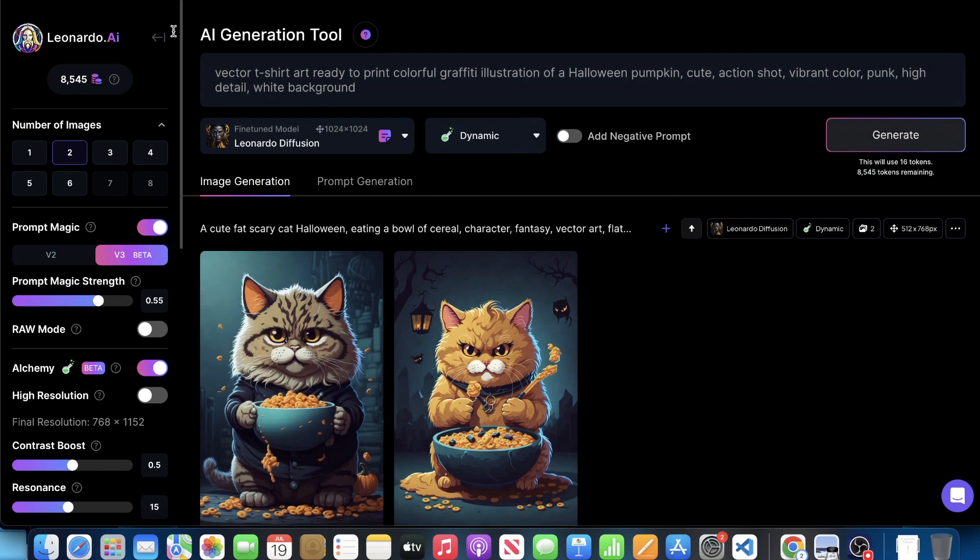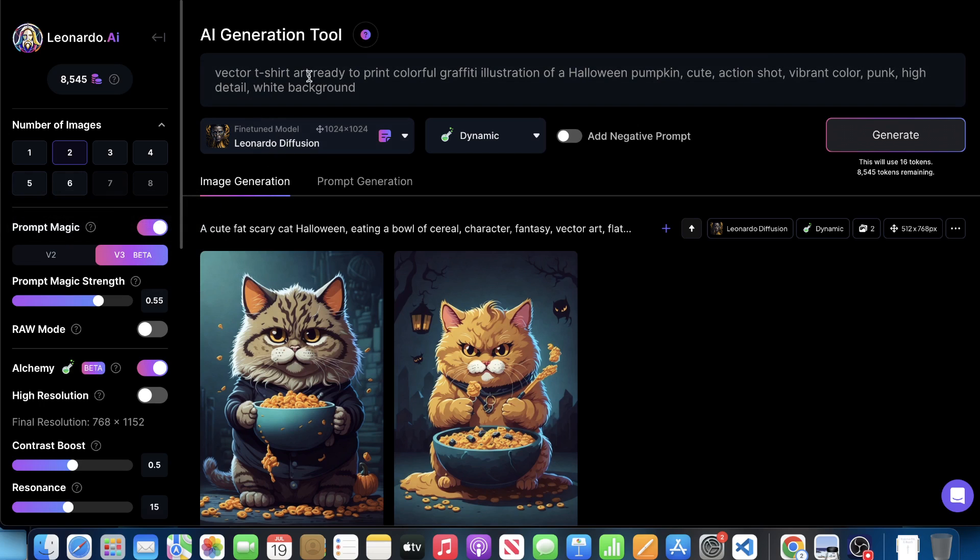All right. So we're recreating that prompt, right? It says vector t-shirt art, ready to print colorful graffiti illustration of a Halloween pumpkin, cute, action shot, vibrant color, punk, high detail, and white background.